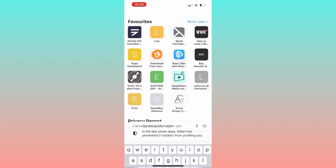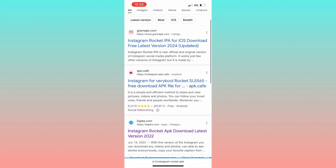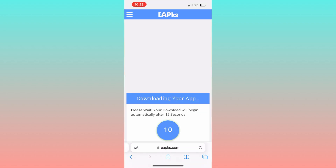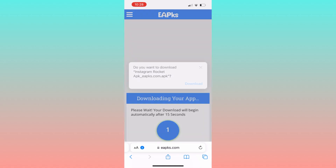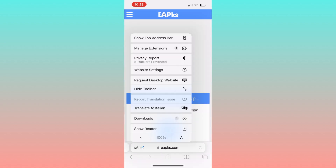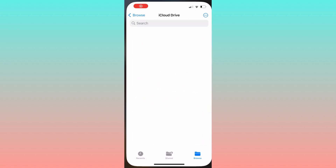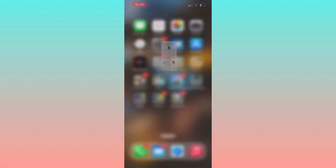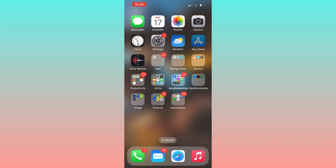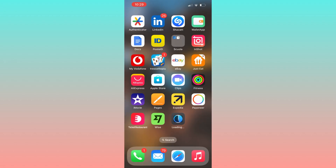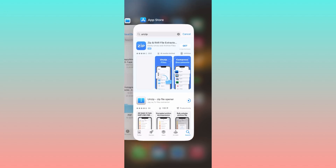First, find the app you want to install. Let's use Instagram Rocket as an example. Have some patience until it downloads. Once you've downloaded the APK file, open it using an unzip app. You can download the unzip app easily from the App Store.